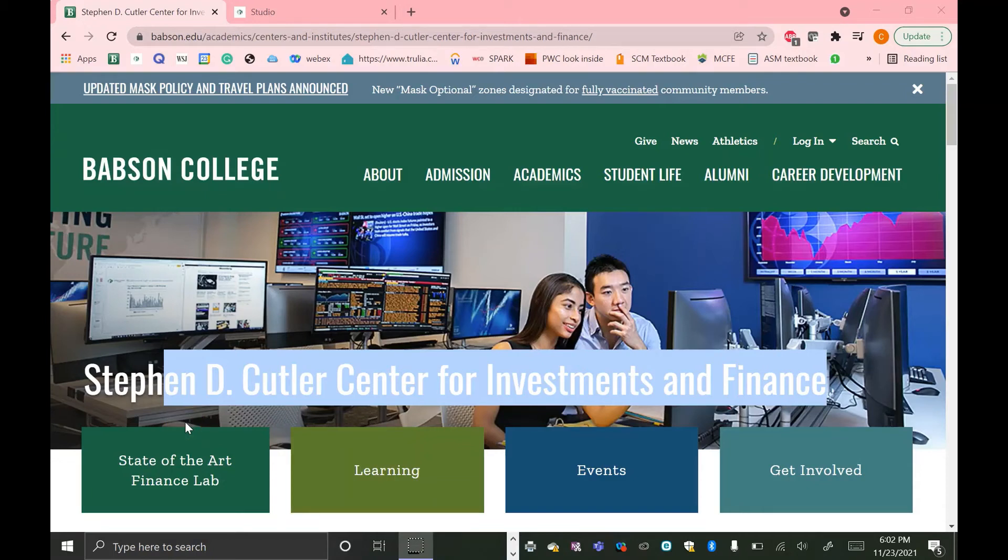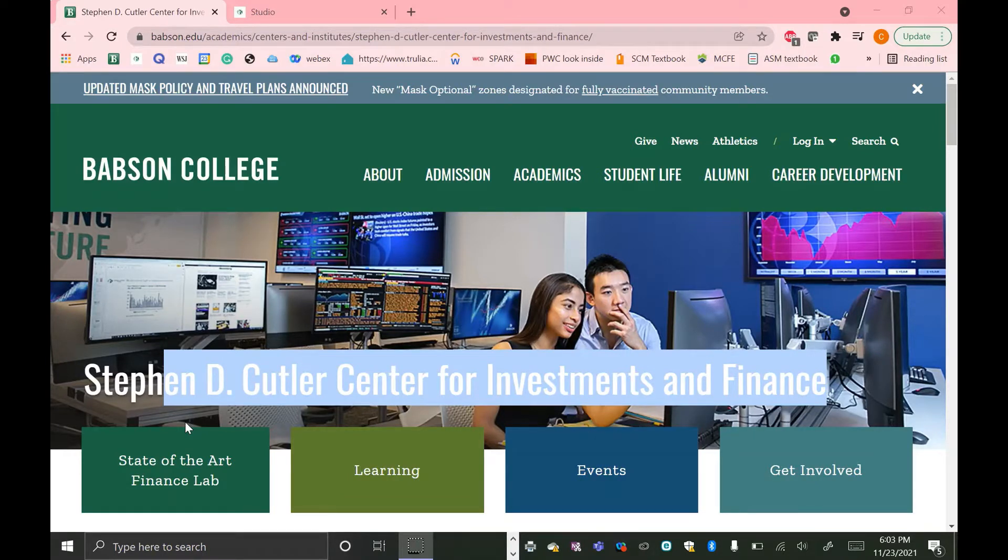Hi everyone, my name is Clyde B. Courtright and I'm a current Cutler Center assistant and part of the class of 2023 at Babson. Today I'm going to show you how to use Capital IQ for relative valuation.